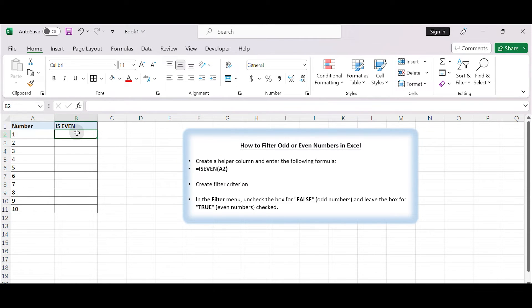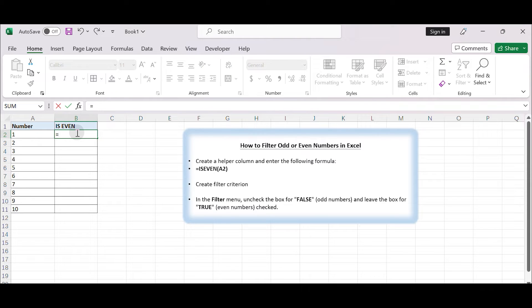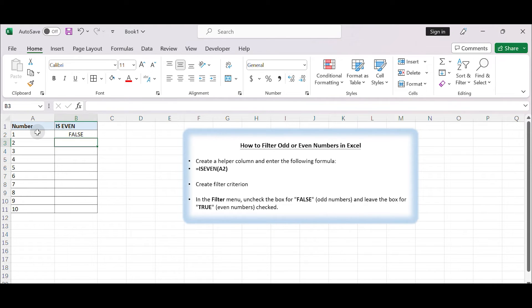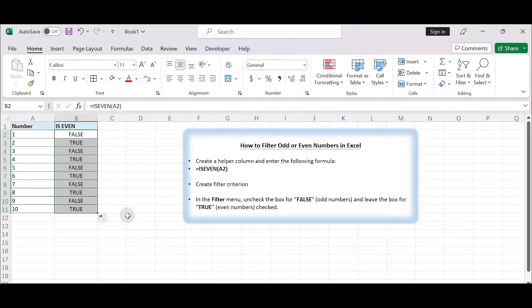Type equals ISEVEN A2. This formula will return TRUE if the number in column A is even and FALSE if it's odd. Drag it down to apply the formula to the entire column for all the numbers in column A.